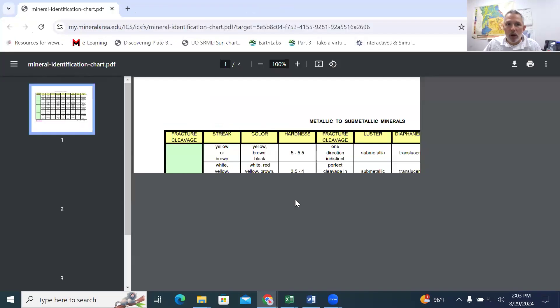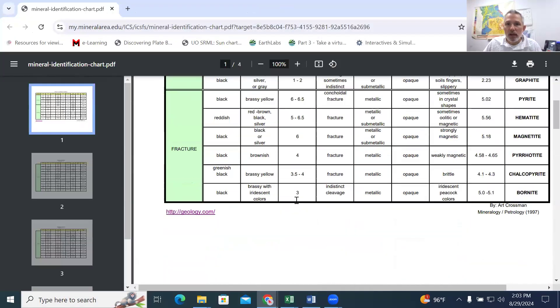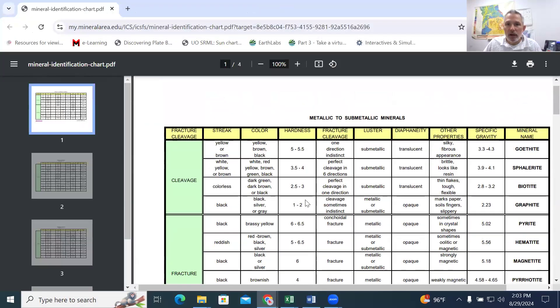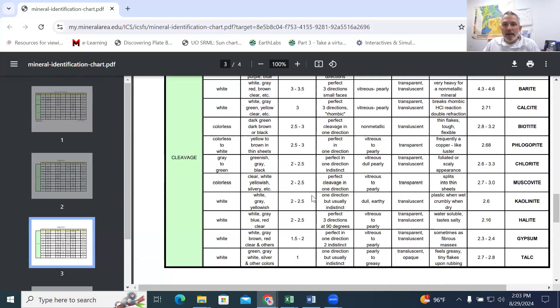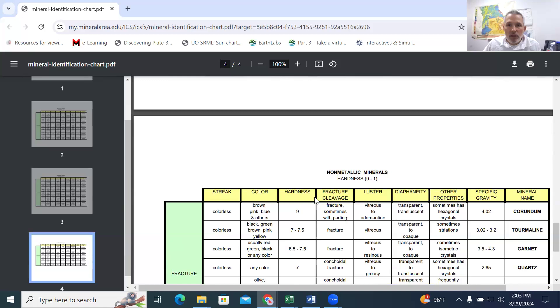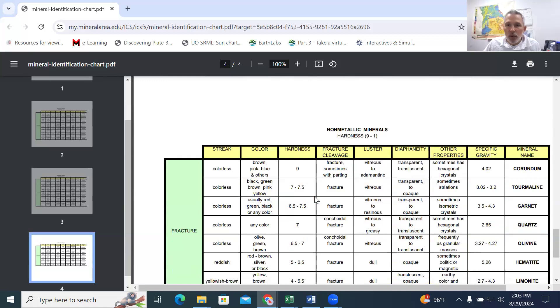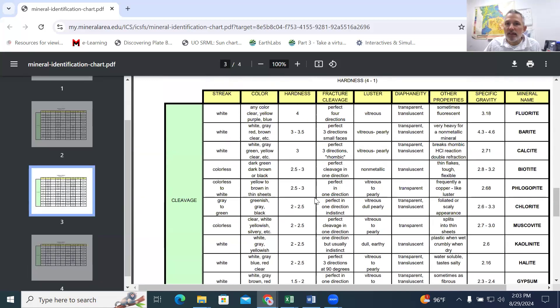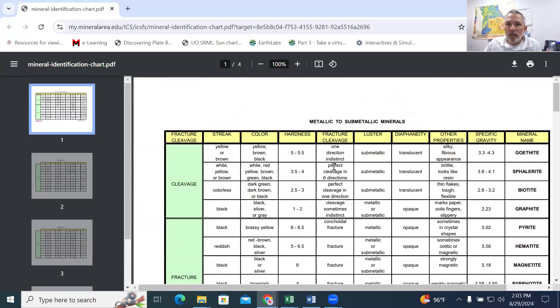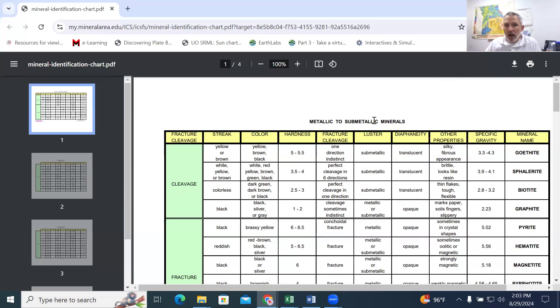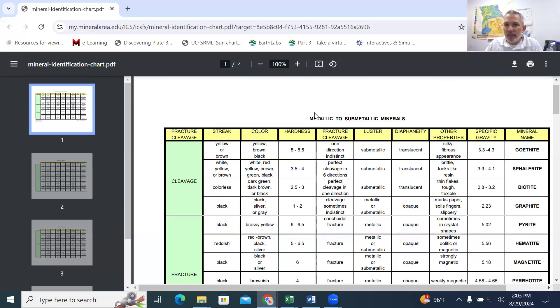Now, when we start looking at the minerals, we can see that there's multiple pages of this identification guide. The first thing that we're looking at is what's on the top. And this is going to be metallic and submetallic minerals. This is based on the luster of the sample, how it reflects light.